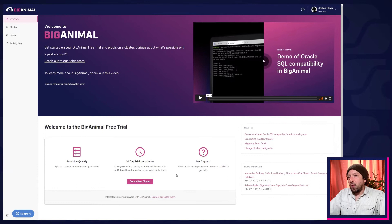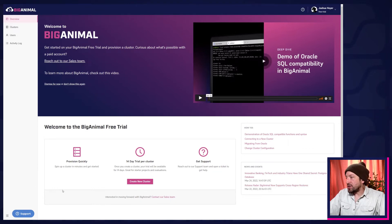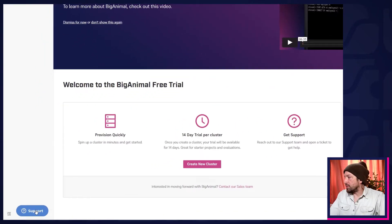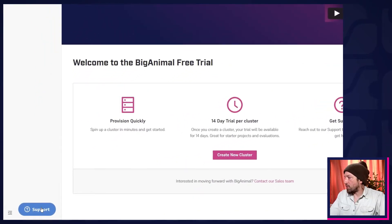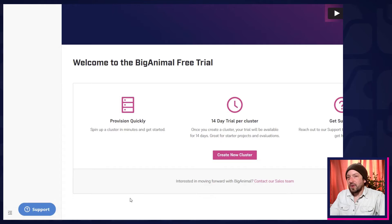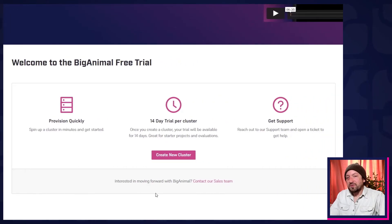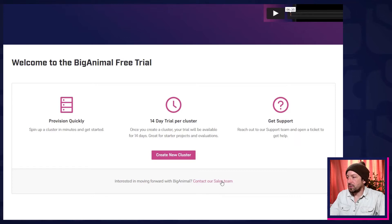At any point during the trial, if you have a question or run into a problem, you can click the big blue support button down at the bottom left. If you have questions for our account team or are interested in a longer, more comprehensive 30-day evaluation, you can contact our sales team.